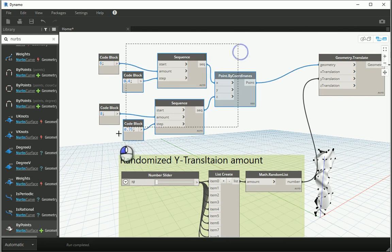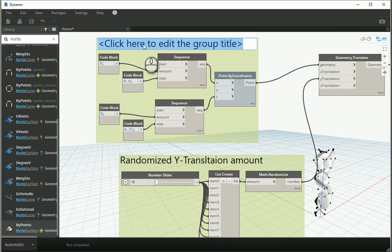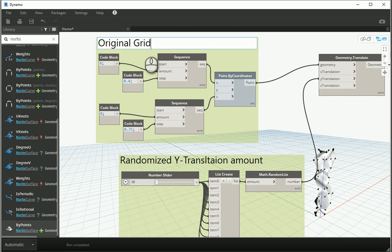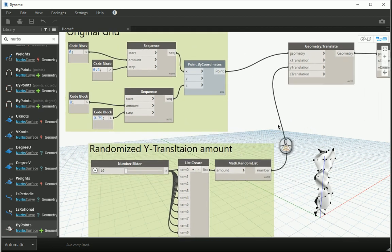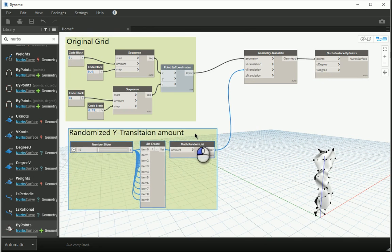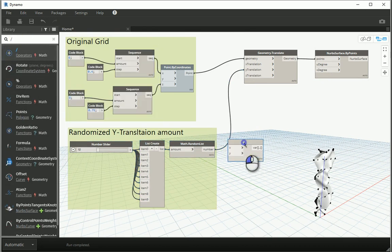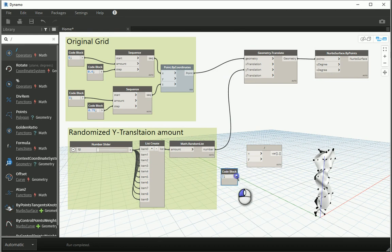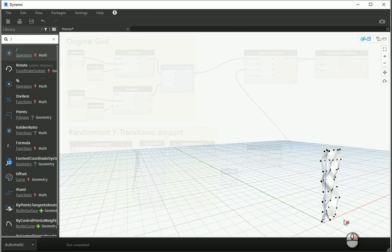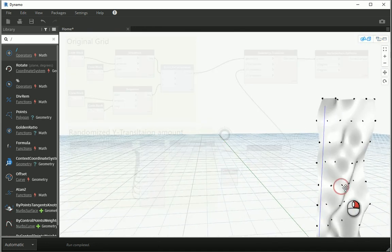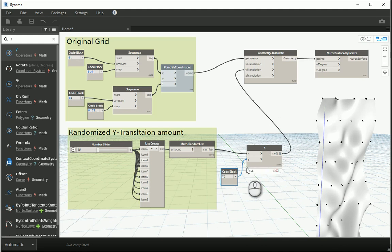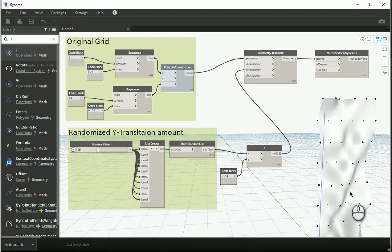I'm going to group these again as 'original grid.' It seems some of the Y translation numbers are too exaggerated, so I can divide the random numbers by a value larger than 1 and assign the result to the Y translation. You can see the surface is now a little more fluid and less exaggerated. You can work with different divisor values — a higher number gives less exaggeration.